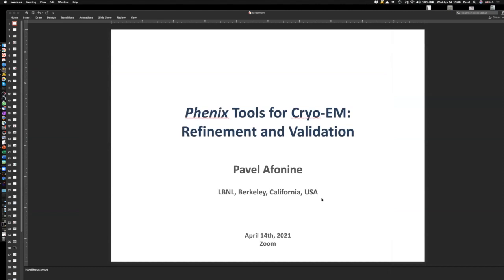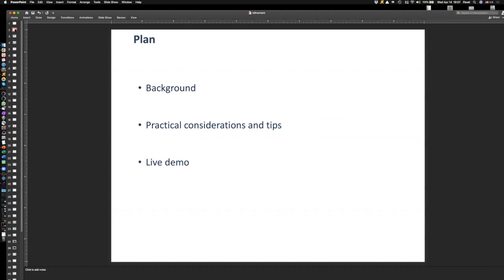Today we're going to talk about refinement in Phoenix. I'll touch on validation as well, although I realize Jane will be talking about it. What I will mention is complementary to what Jane is going to talk about, not overlapping. I'll start with a general introduction to refinement in case of cryo-EM so that we're all on the same page, then proceed to particular considerations and tips that might be useful for doing refinement. If I have time, I hope to run some live demonstrations.